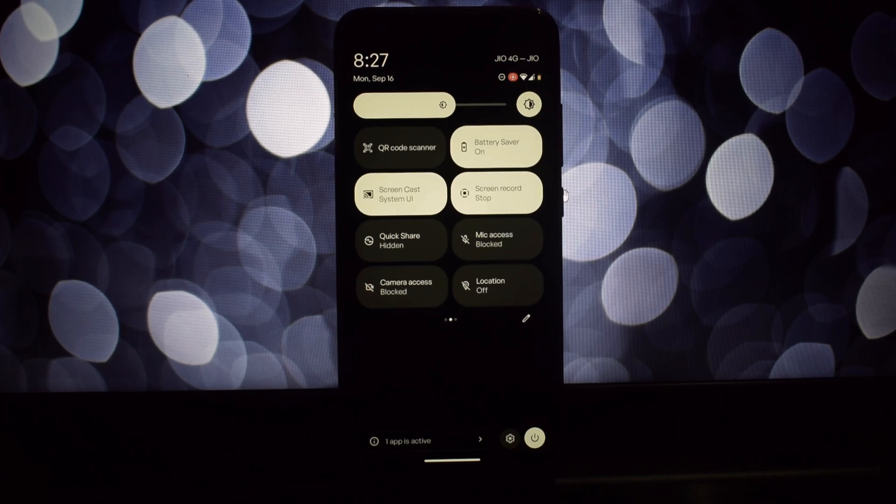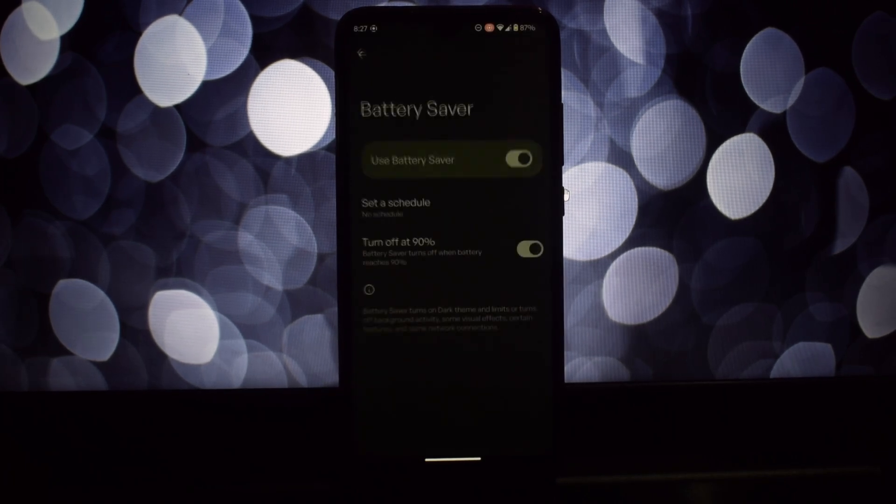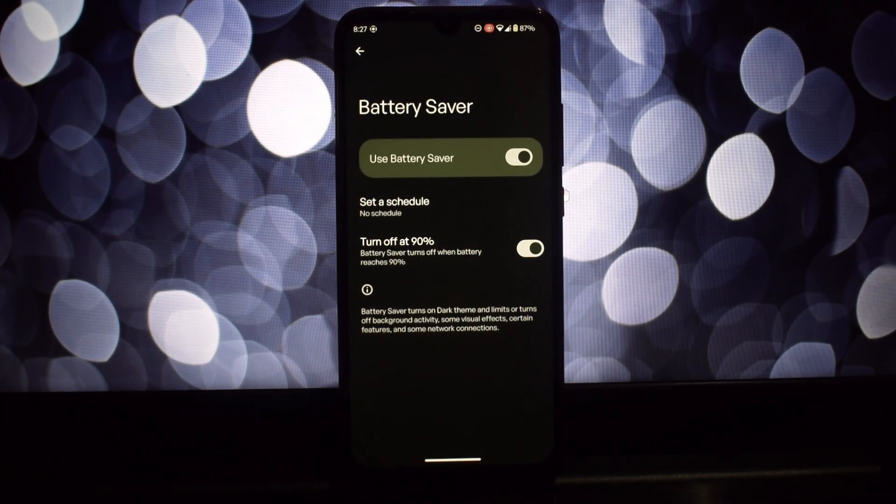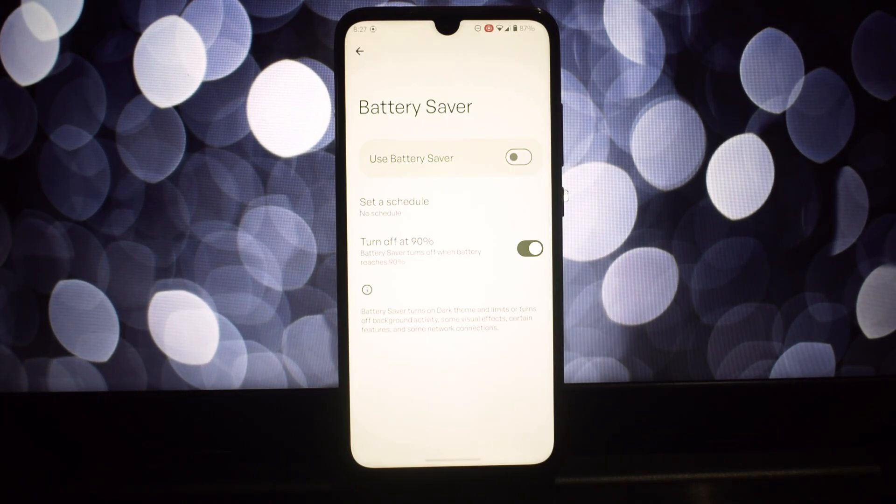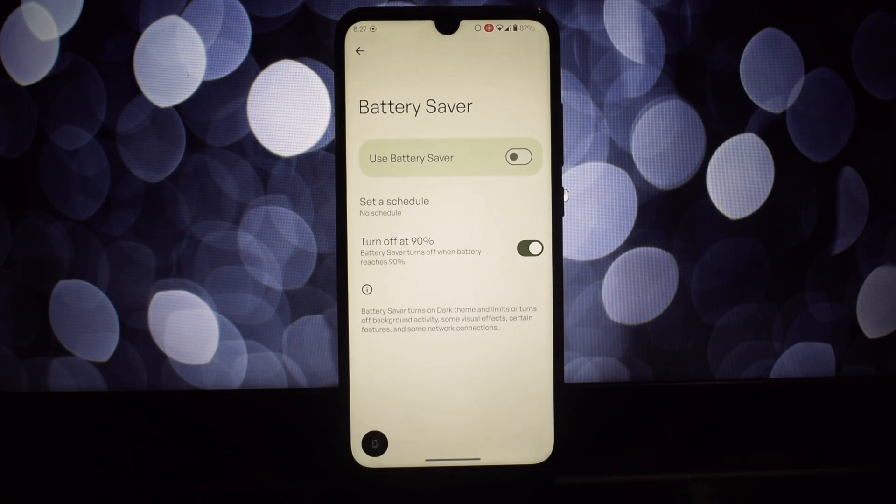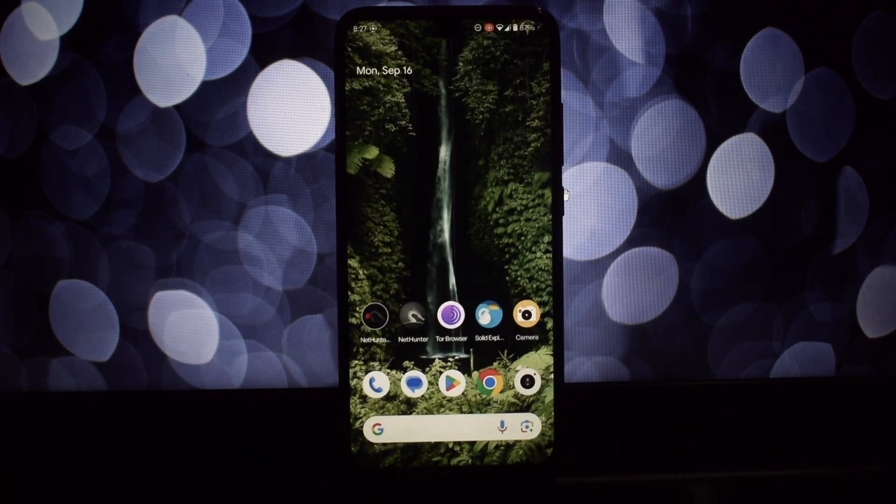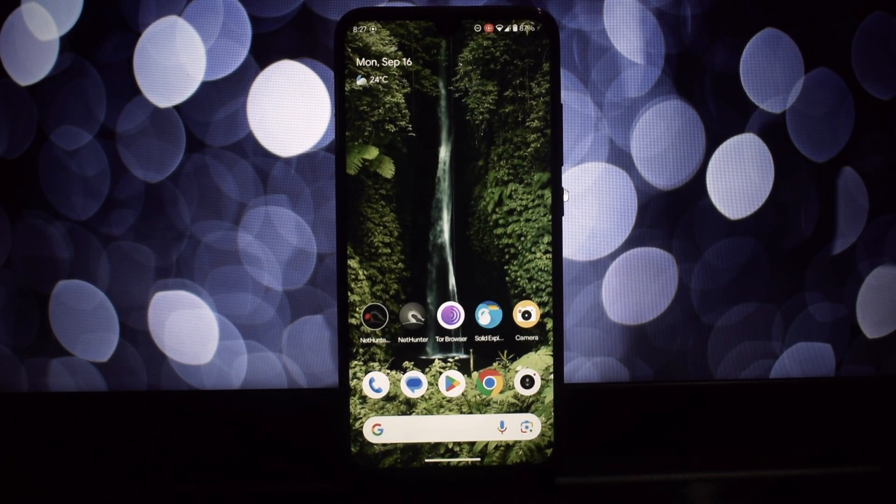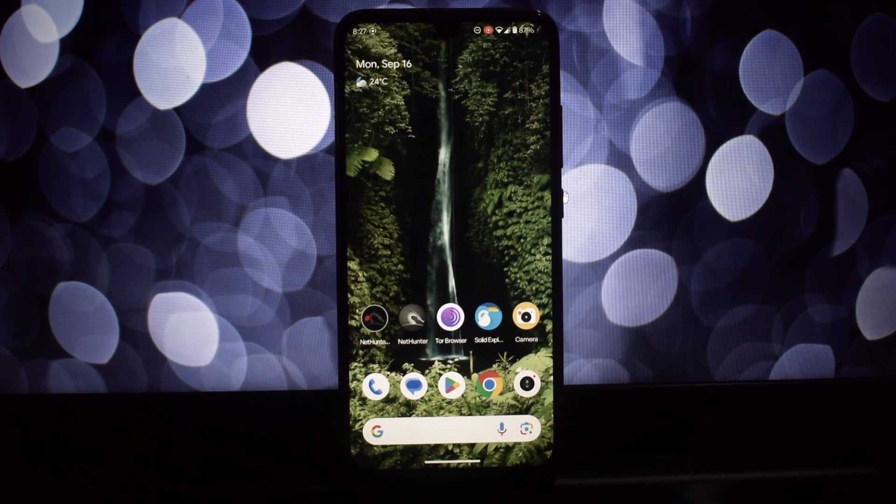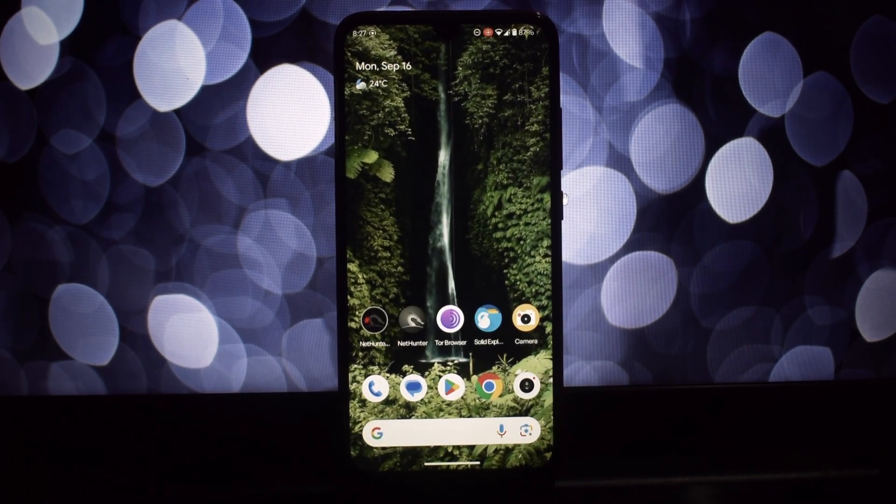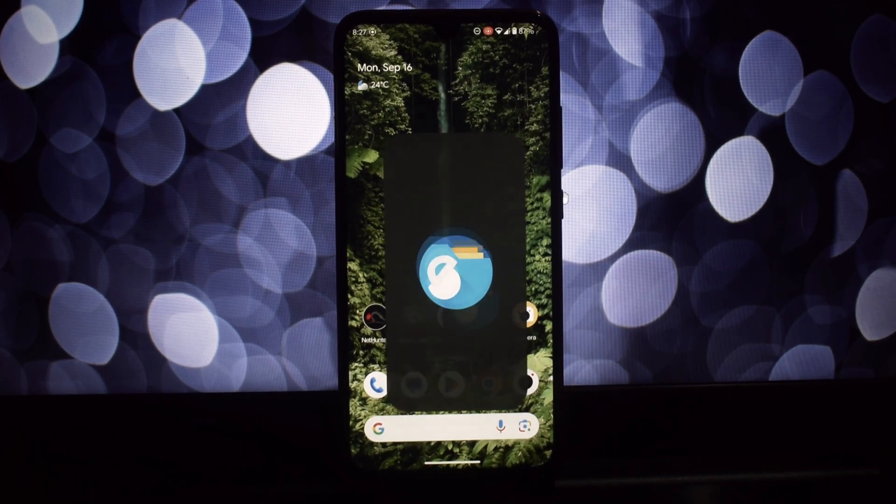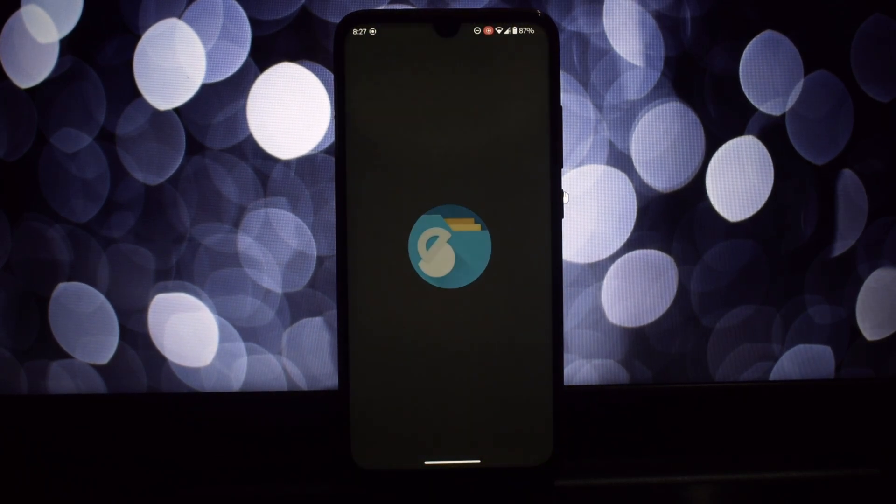To install, head to the link in the video description. It'll take you to the Extreme Battery Saver module. Click install and choose either the Magisk app or the KernelSU app, depending on what you're using for root management.